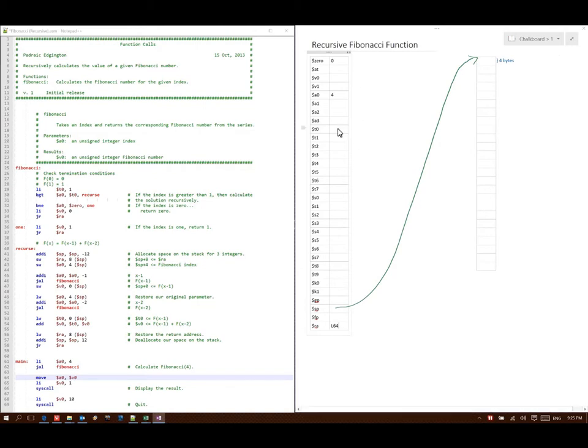Line 29 says put 1 into T0. Then if A0 is greater than T0, go to Recurse. 4 is greater than 1, so I will go down to line 41.